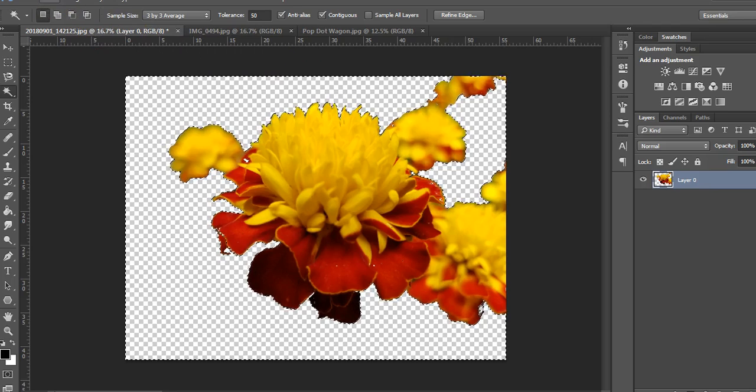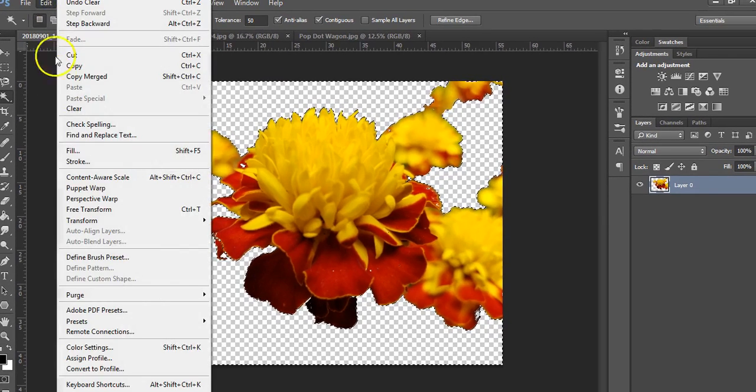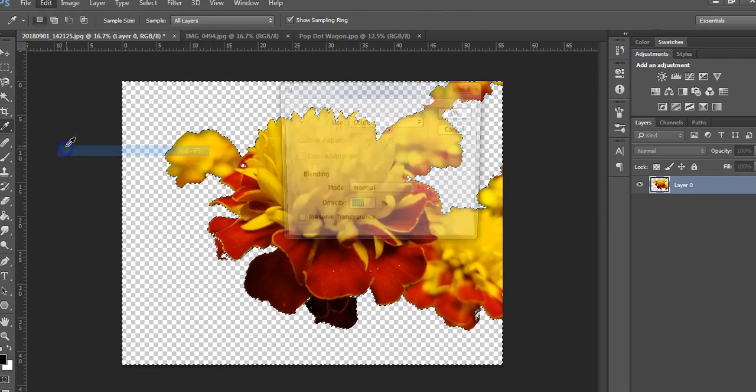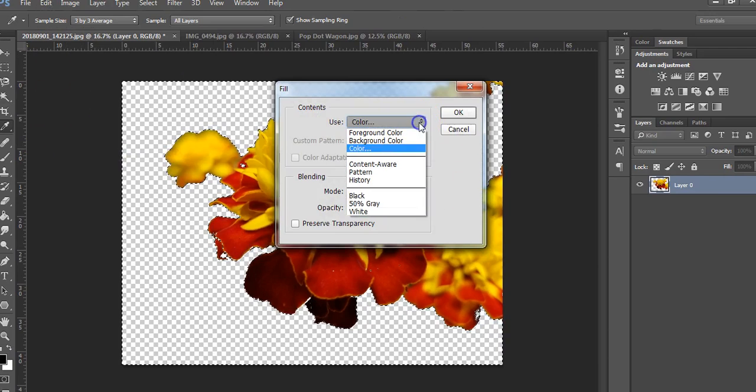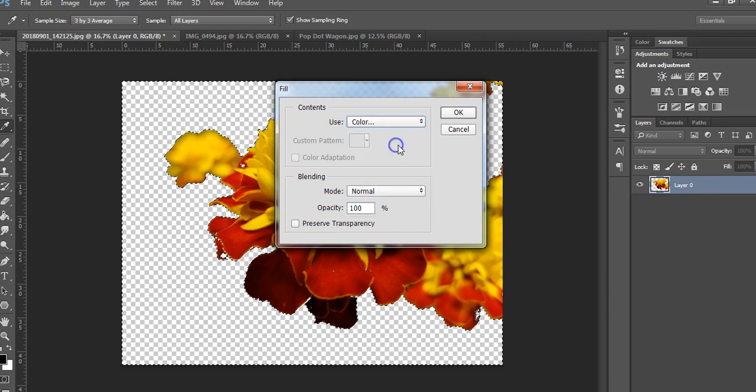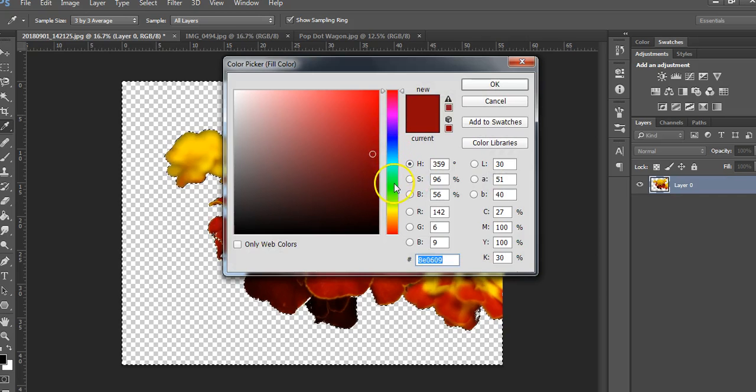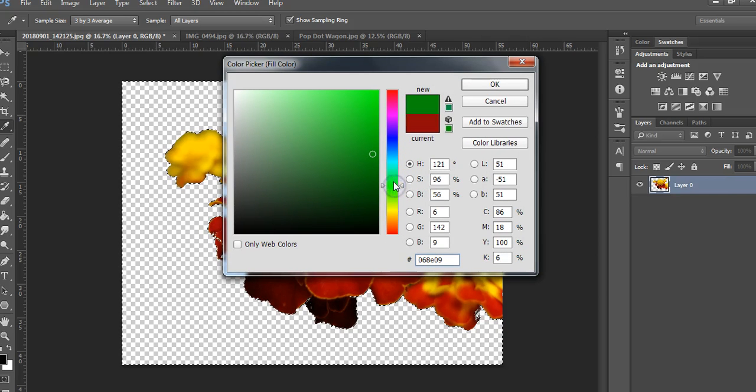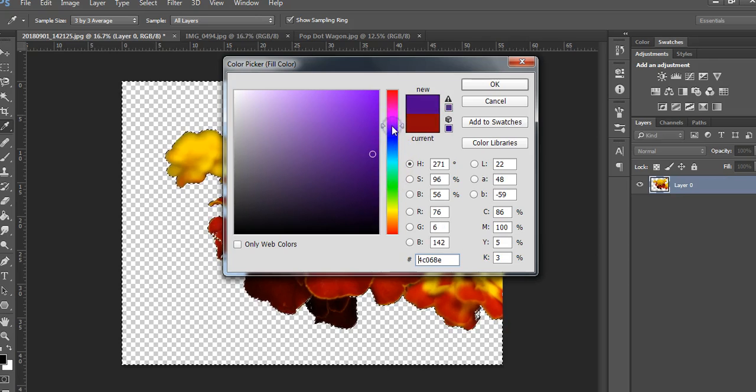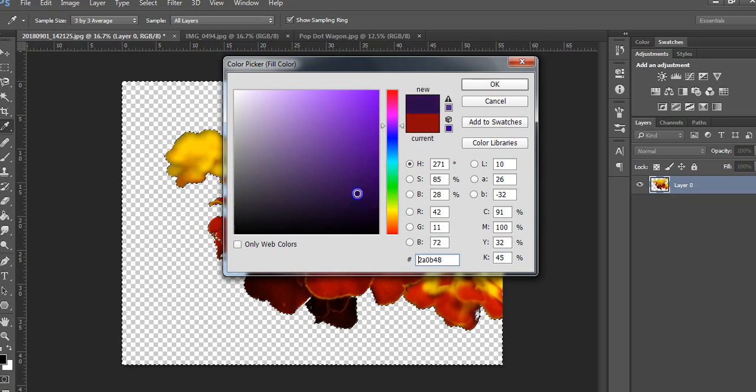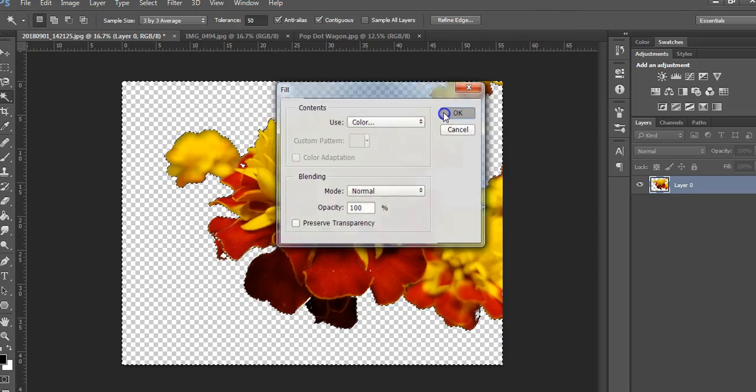Now what we're going to do is go to edit fill. In our tutorial it tells us to go white, but you can choose a color if you want. I'm going to do a color that is opposite of the colors I see now, so I'm going to choose like a purple that way it'll really pop.